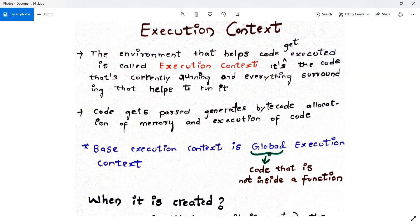Now, the base execution context is the global execution context. Let me take a simple scenario: assume there is a big river in a city or village, and there are some swimming pools with some people there. The big river is visible to everyone and anyone can go swim in it, while in the swimming pools only the owners can swim. Here, that big river is the global execution context and that swimming pool is called function execution context. For now, just remember that the base or starting execution context is the global execution context.